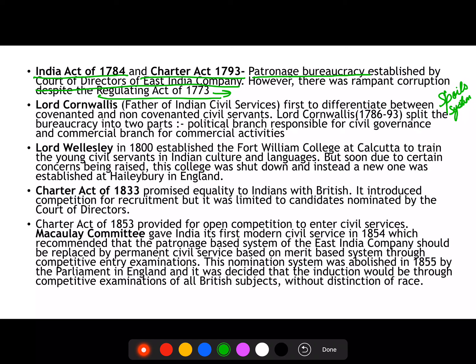For example, in the US Presidential system, various ministers and important posts come along with the President — defense-related, media-related, etc. — and they aren't supposed to be members of Congress. Similarly, the EIC had a spoils system where a patronage bureaucracy was established by the Court of Directors, as seen in the India Act of 1784 and the Charter Act of 1793.